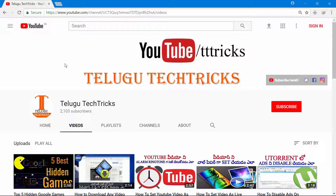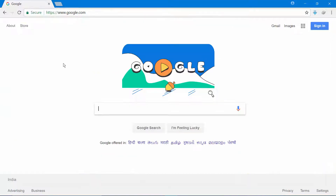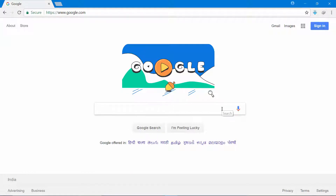The first way is Google Searching. Open Google.com, click on the search bar, type and search. It is easy to search.